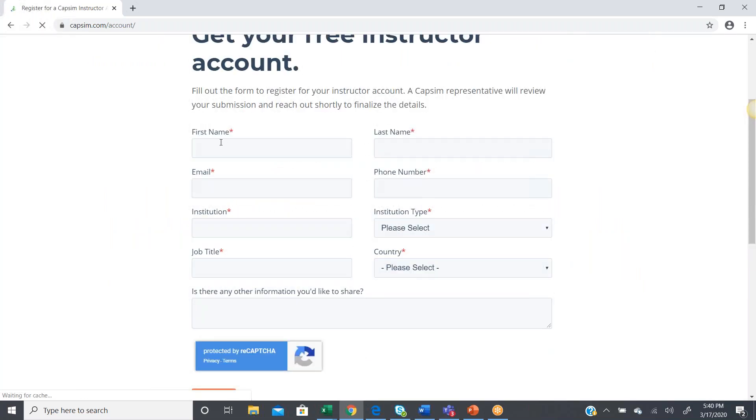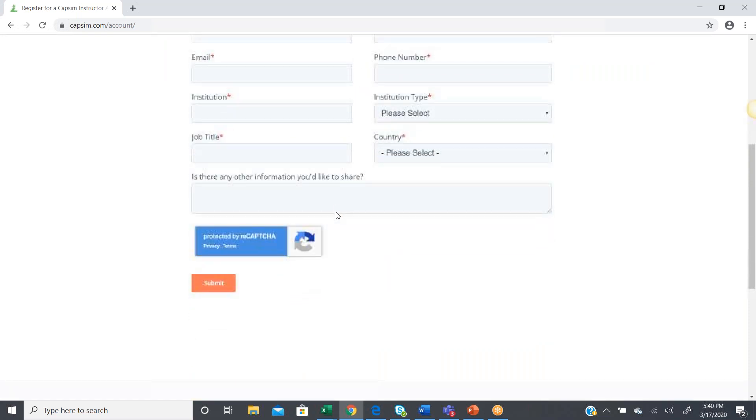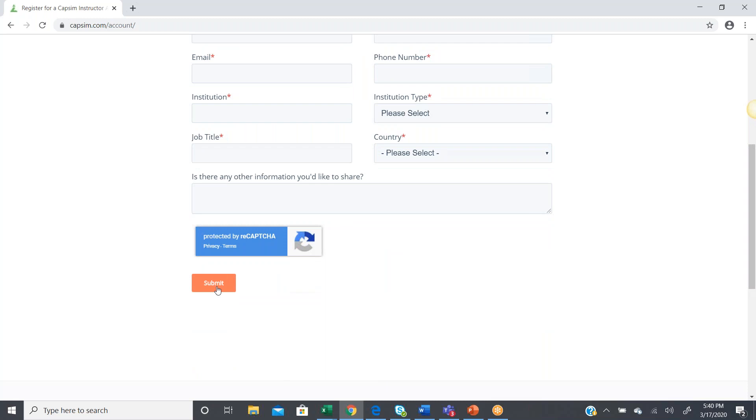Now, from here, you'll enter the required fields: first name, last name, email, the institution you work for, and then just hit the Submit button.